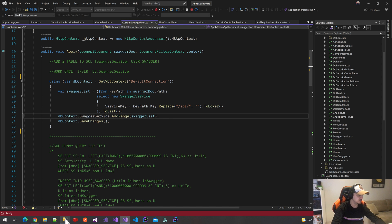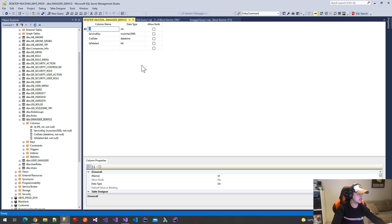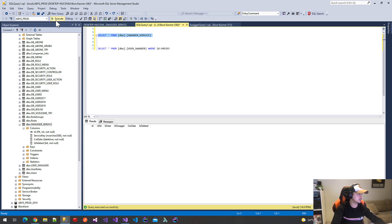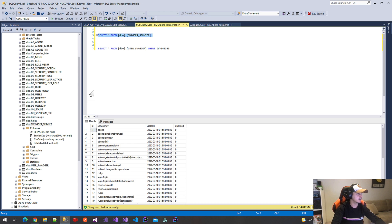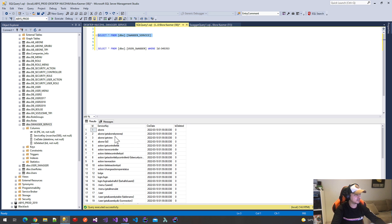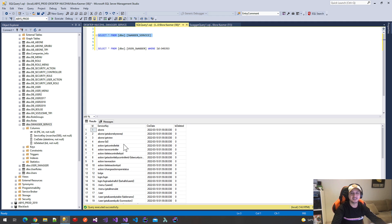After inserting all the paths, the data looks like this. These are all my method paths. As you see, there is no API keyword and all the characters are lowercase. Let's move on.